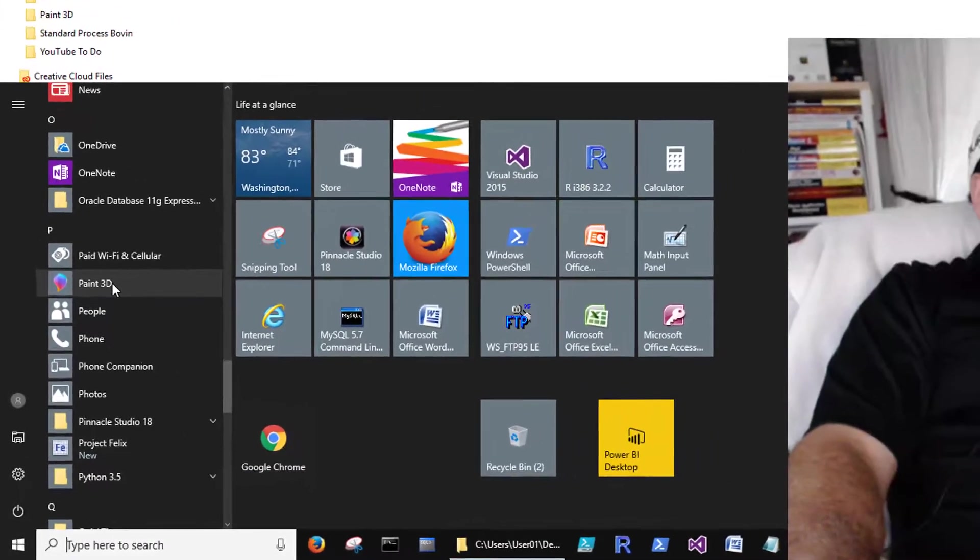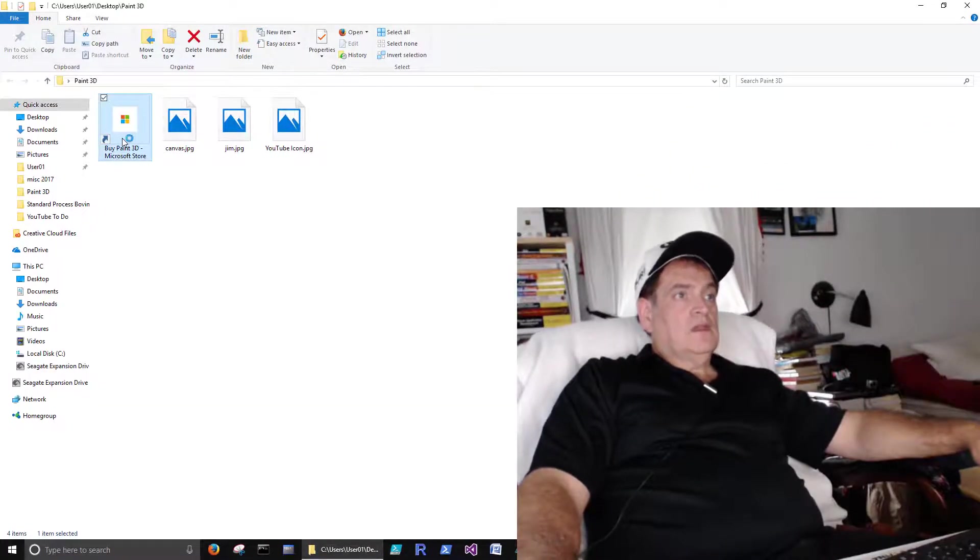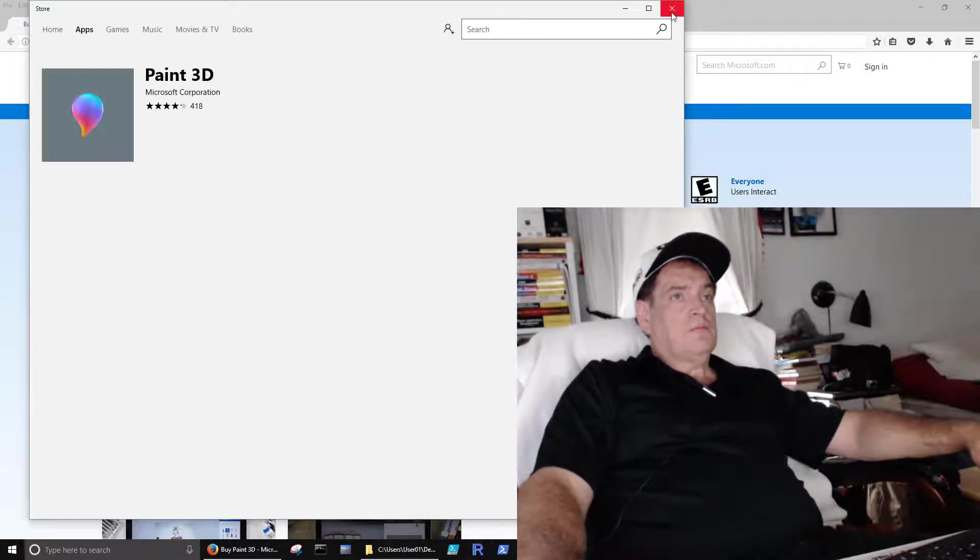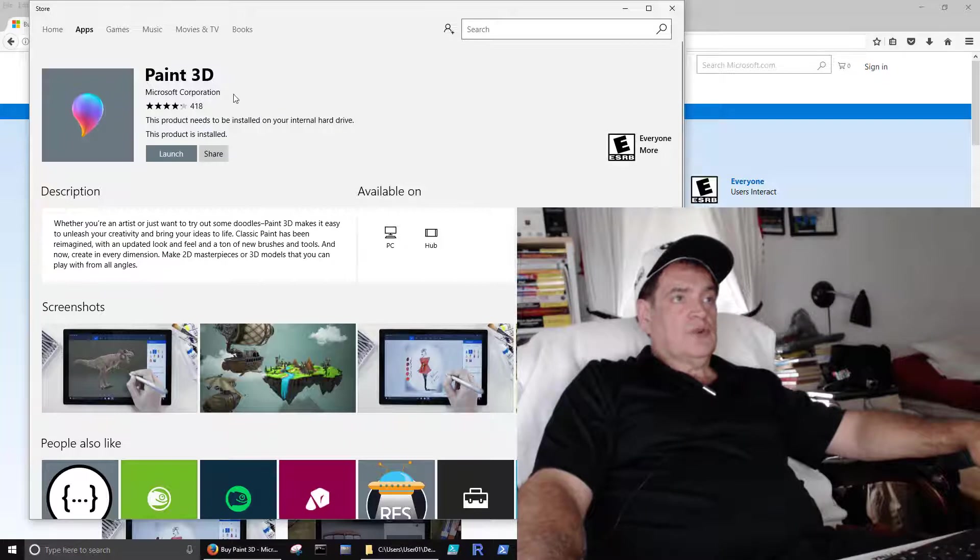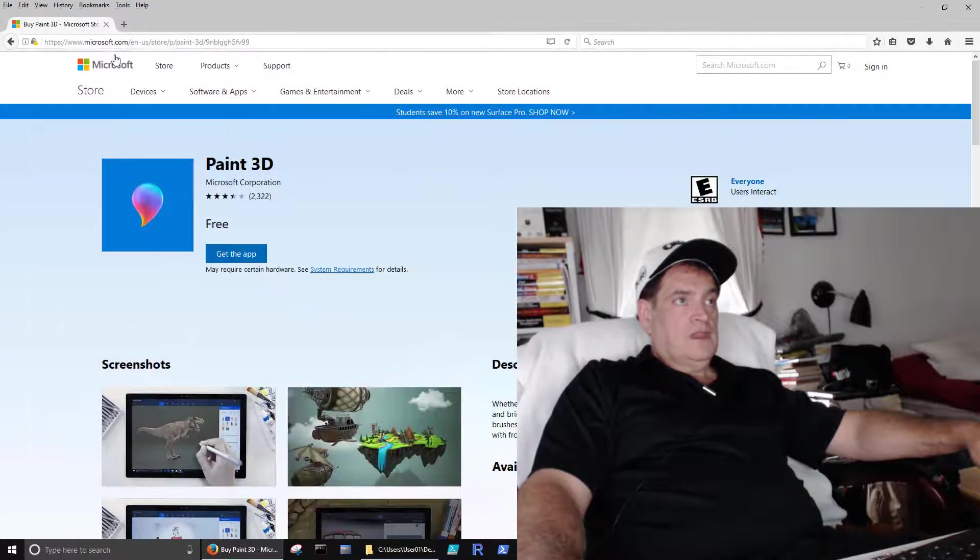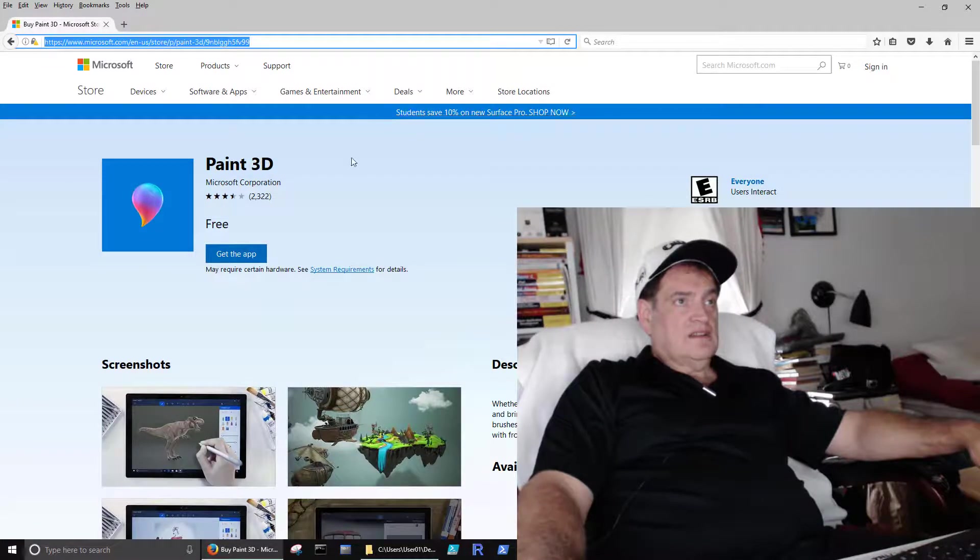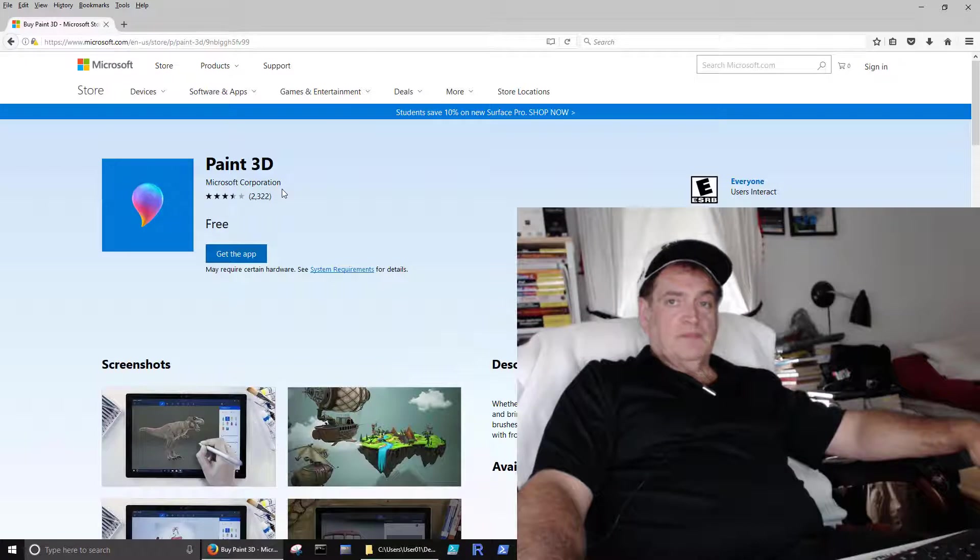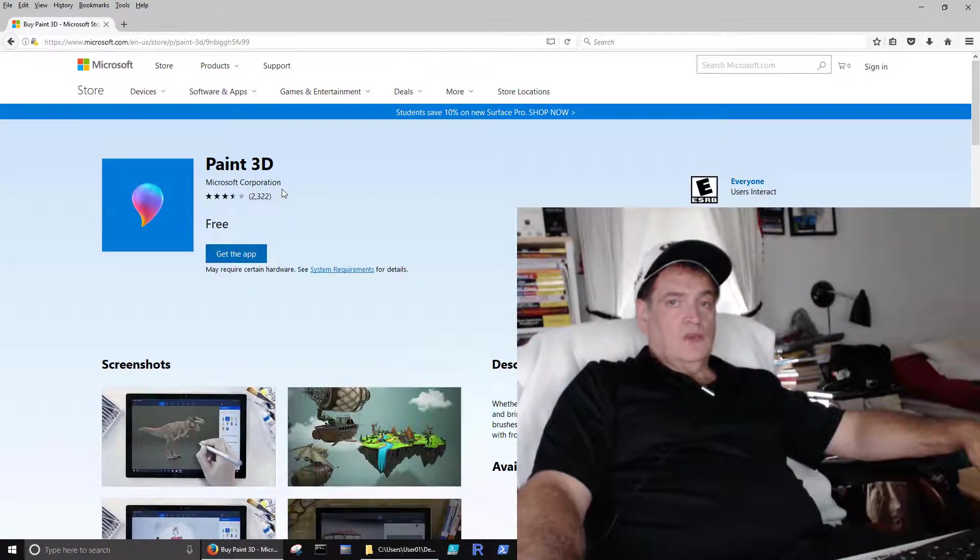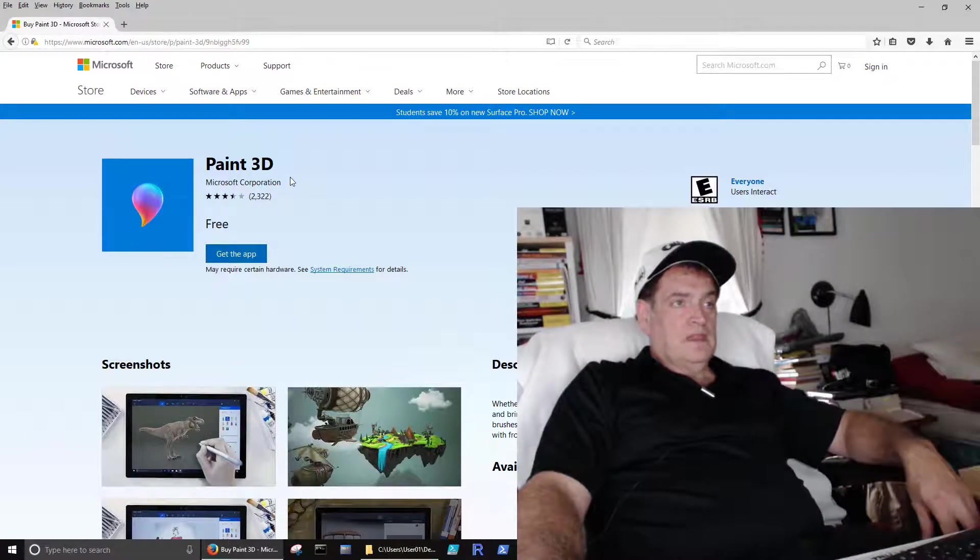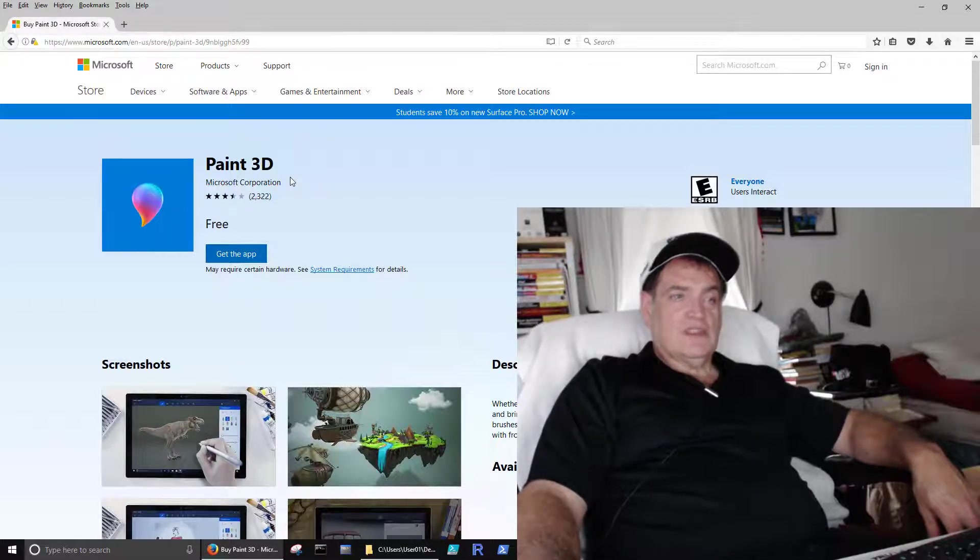If you haven't gotten it in the updates, you can go to the Microsoft Store and get it for free. It's at this link here. But I think most people, if you've gotten Windows 10, it automatically downloads. It's probably on your computer and you haven't even noticed it yet.